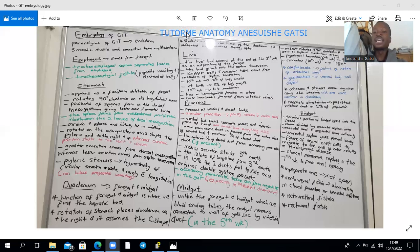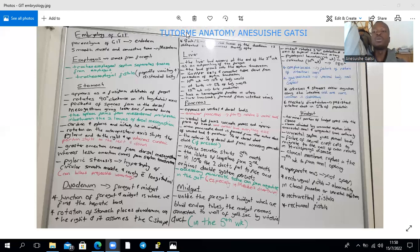For the return, the cranial limb is the first to return and rotates to the right. The caudal limb, which forms the large intestines, is the last to return and rotates to the left. During the return of the large intestines, they rotate a further 180 degrees anticlockwise, bringing the total to 270 degrees anticlockwise.